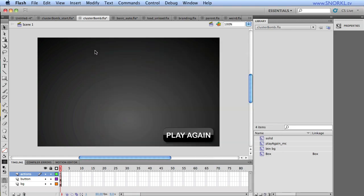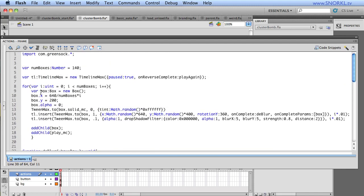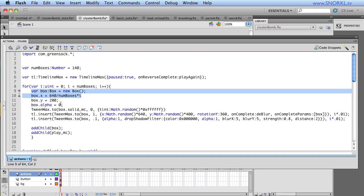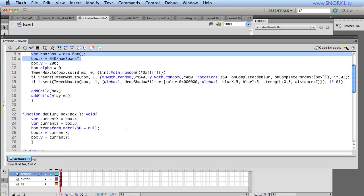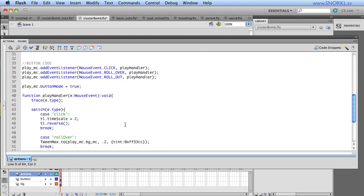All right. So again, what we really have here is a very basic for loop that's taking some symbols out of the library, placing them on the stage and adding some animations into a timeline. And then later on, I have my button set up that if you click it, we're going to speed up the time scale of the timeline. And I'm going to tell it to reverse.